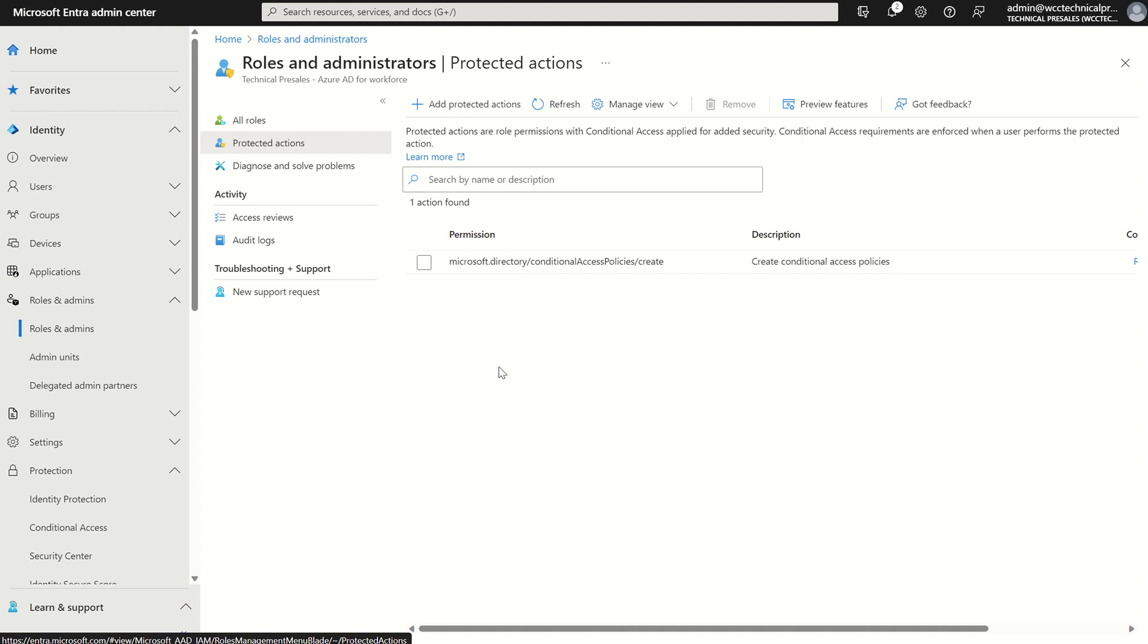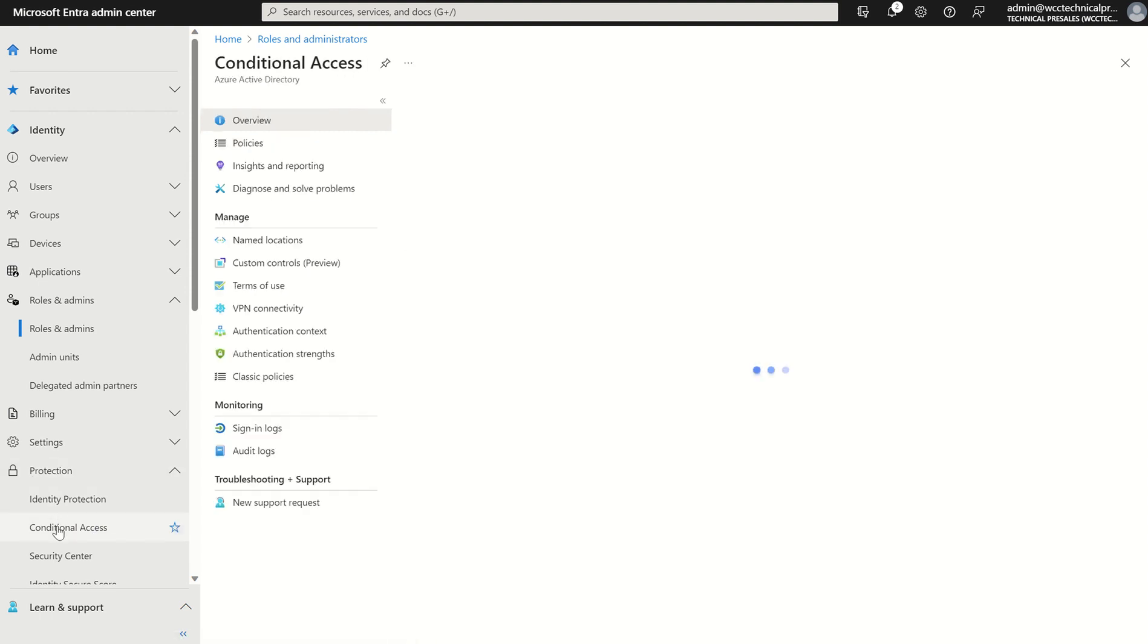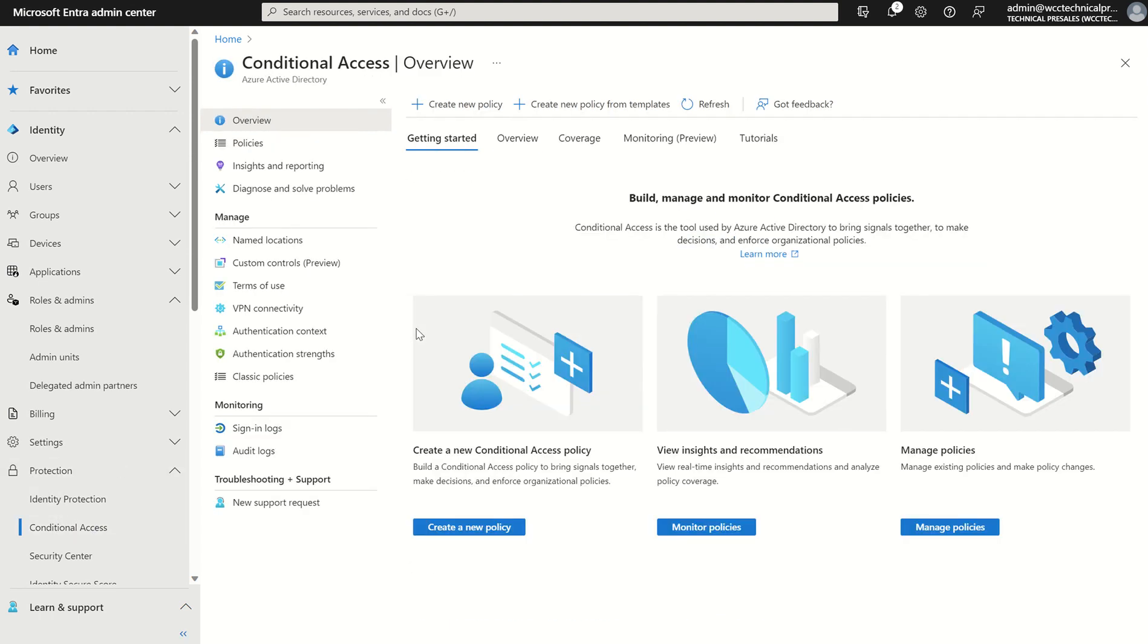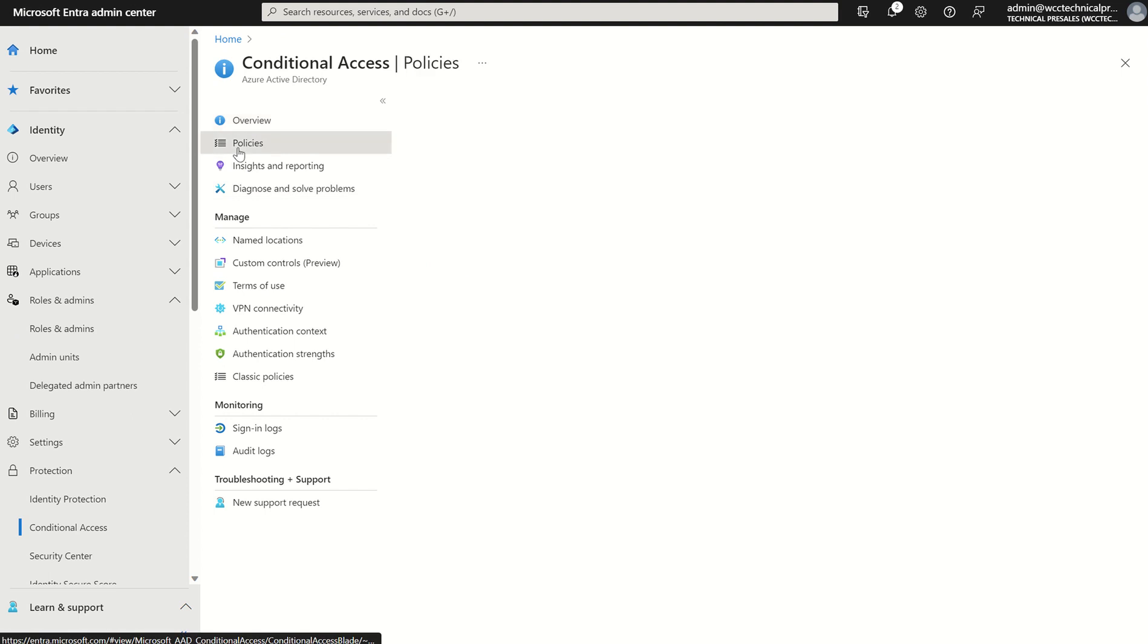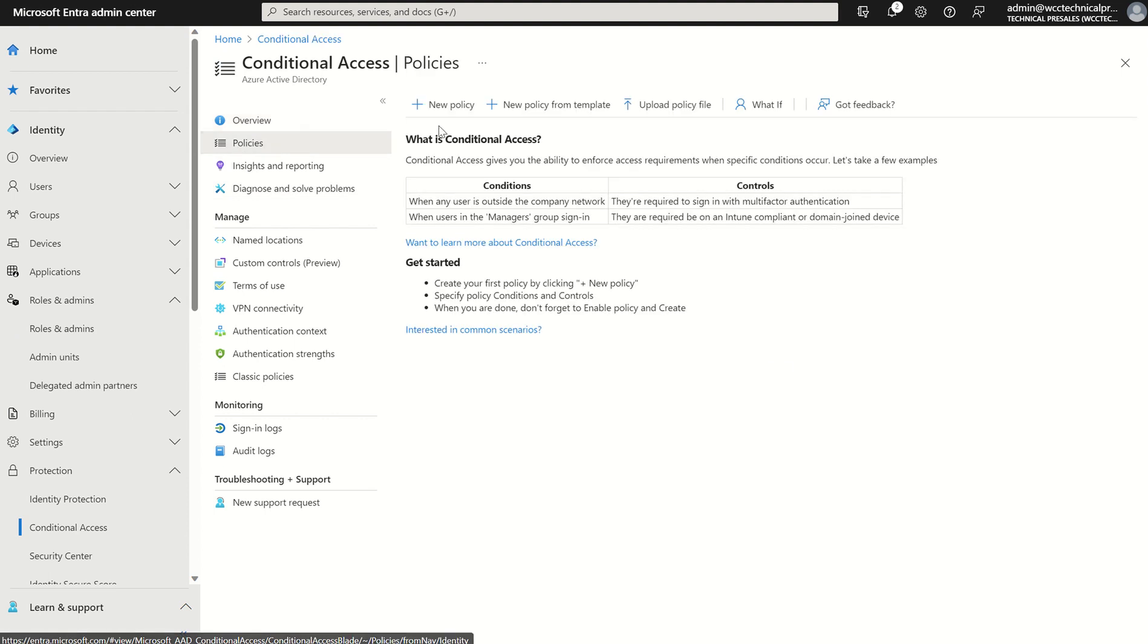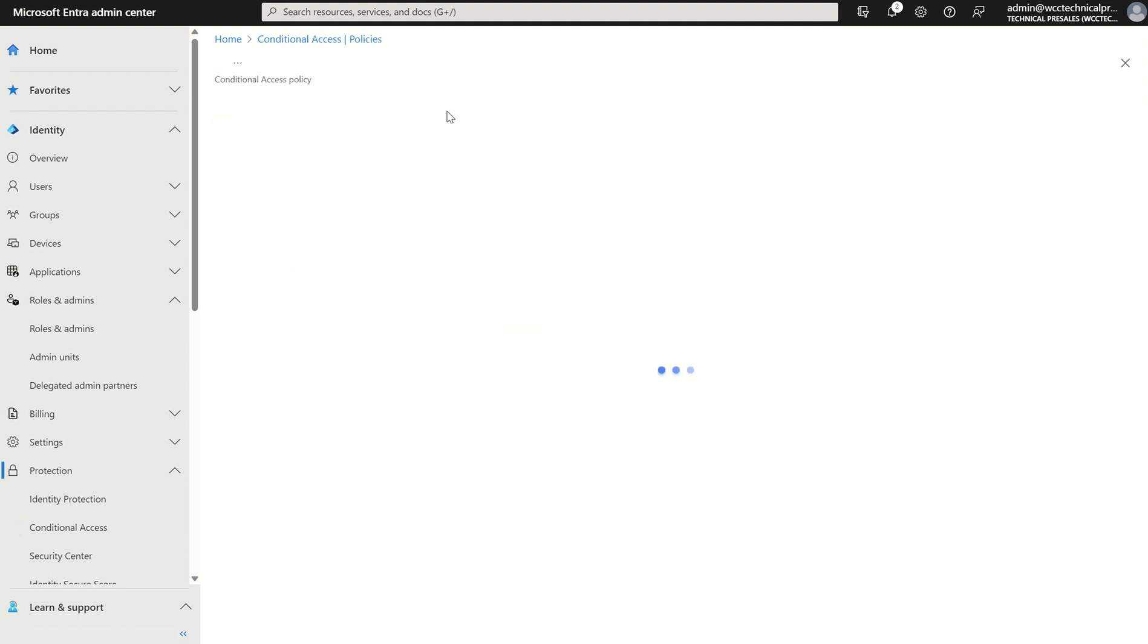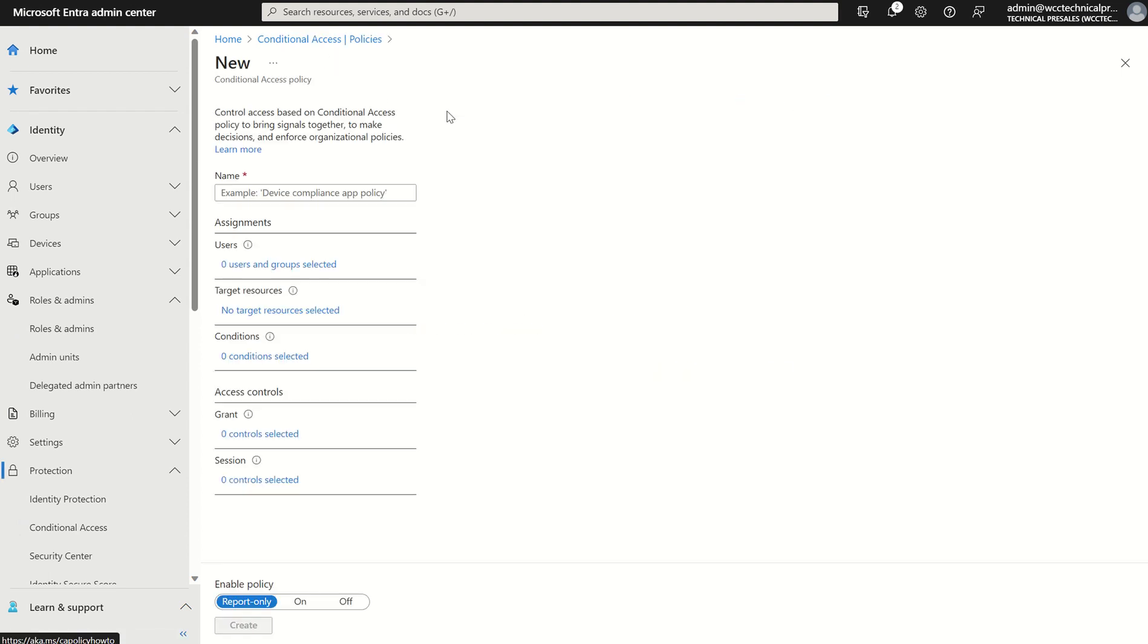Okay so let's go into conditional access, conditional access itself. If we select protection, conditional access, once again it may take a moment or so just to propagate. If we go to policies and we select new policy, we're not targeting users in this case because our target resource is going to be the label itself, i.e. whenever someone creates a conditional access policy because that's a protected action we've selected.